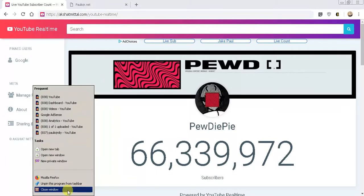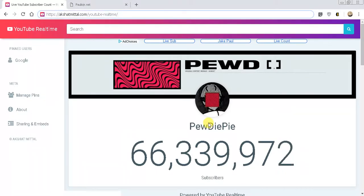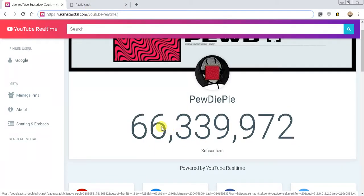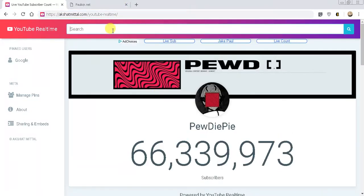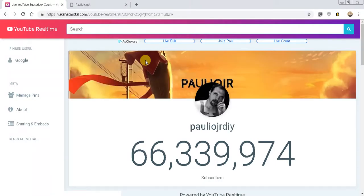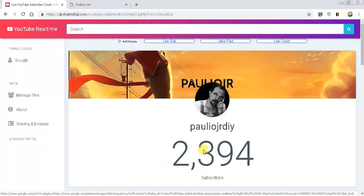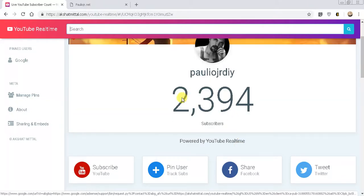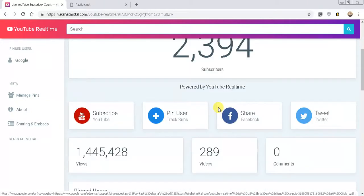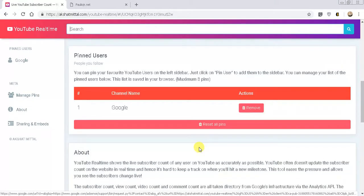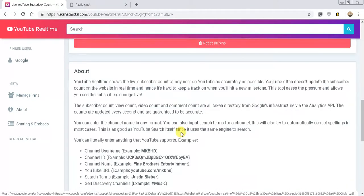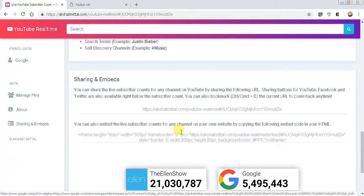So let's go back and close that out. That's the webpage you're going to go to — it's going to show somebody's random YouTube channel at the top. What you would do is just search for your name. I'm going to search for my YouTube account name, Polio Junior DIY. This is where I'm at right now with my live subscriber count.